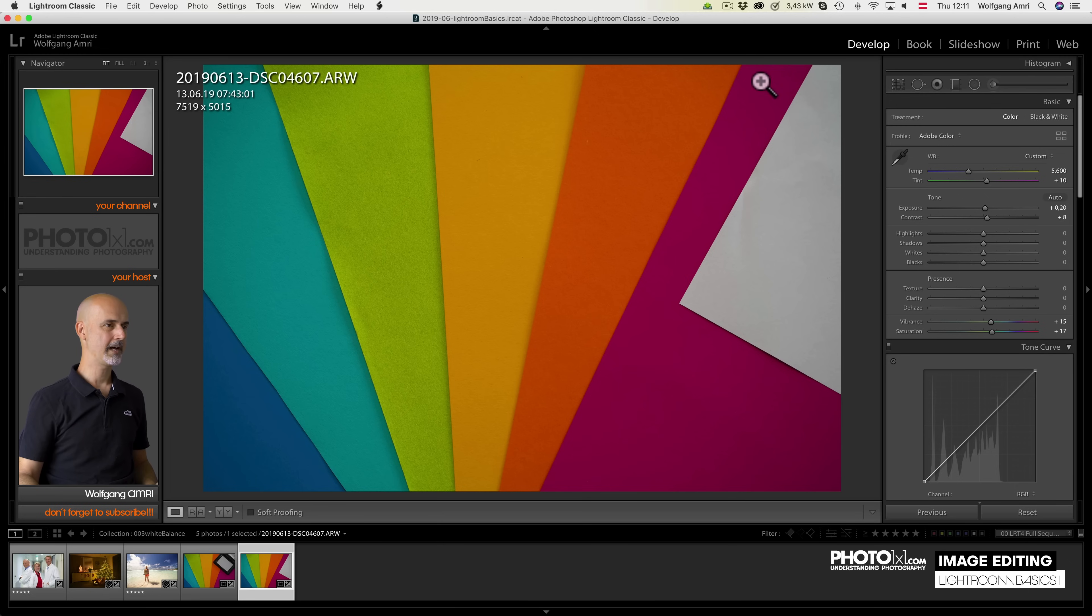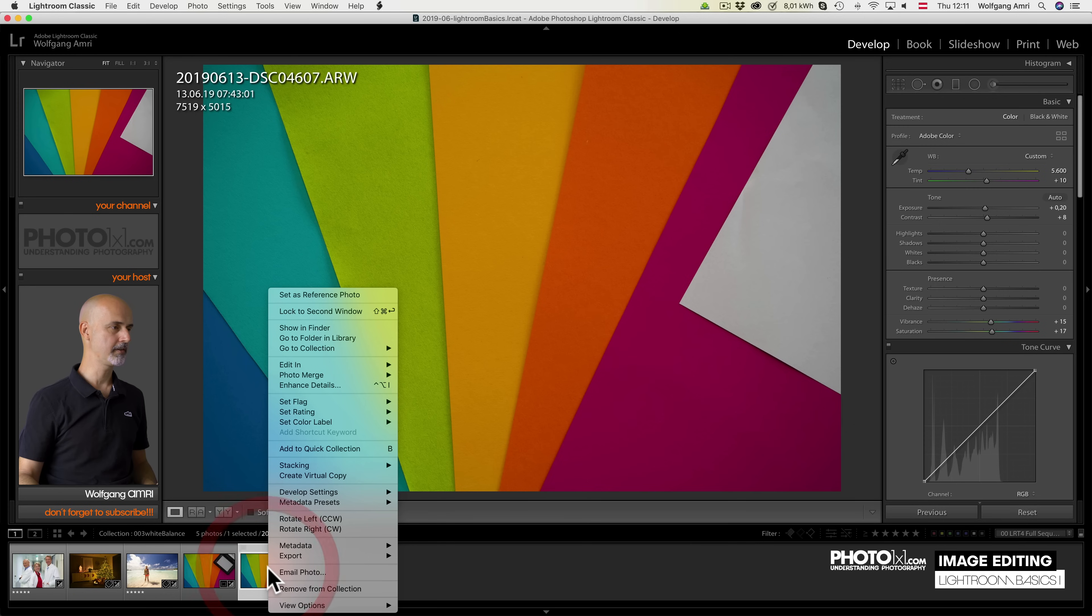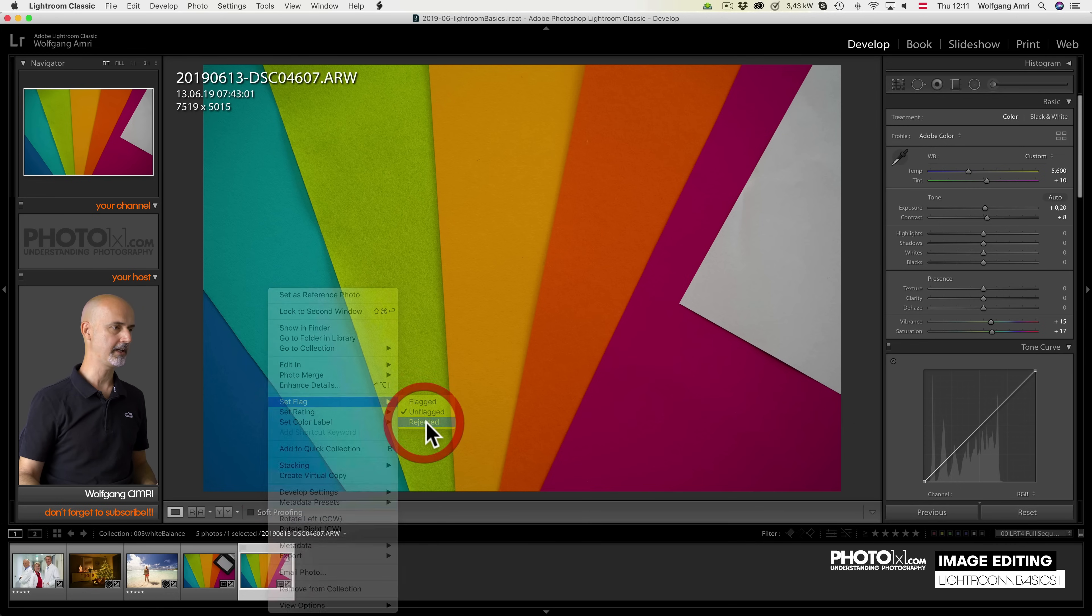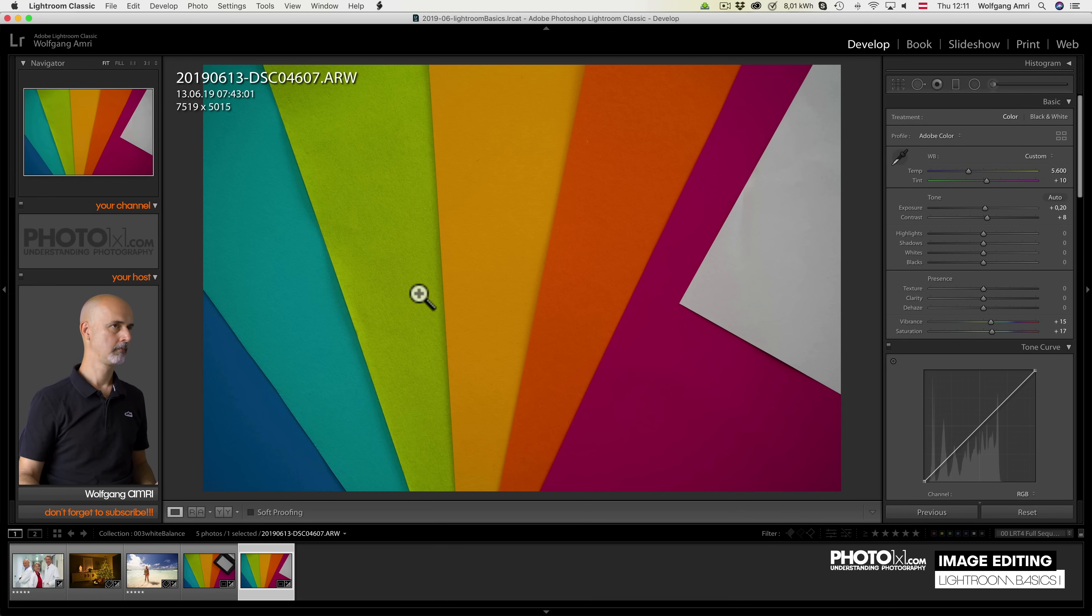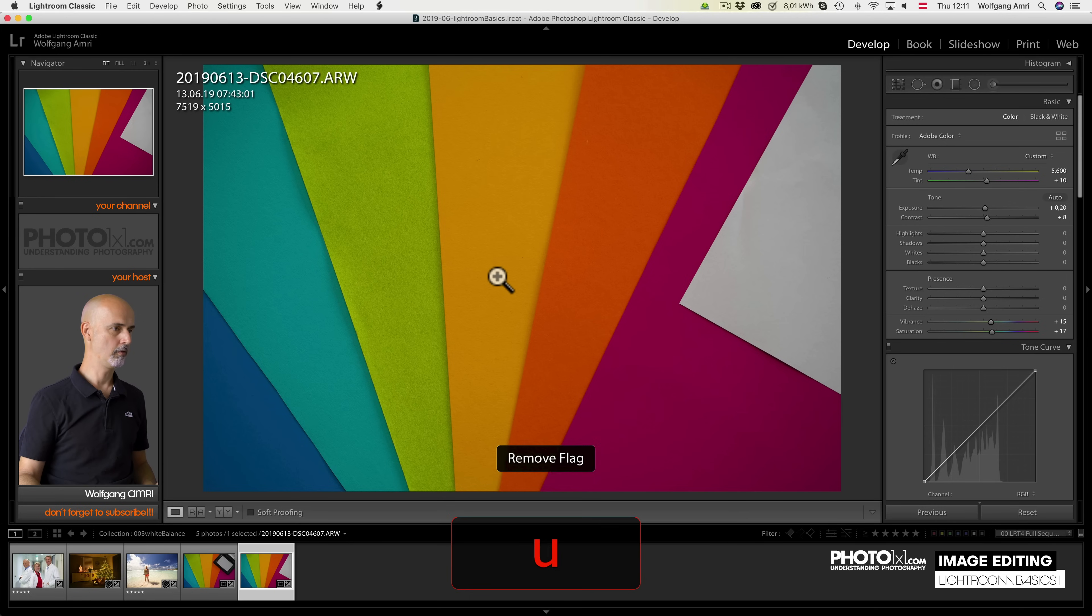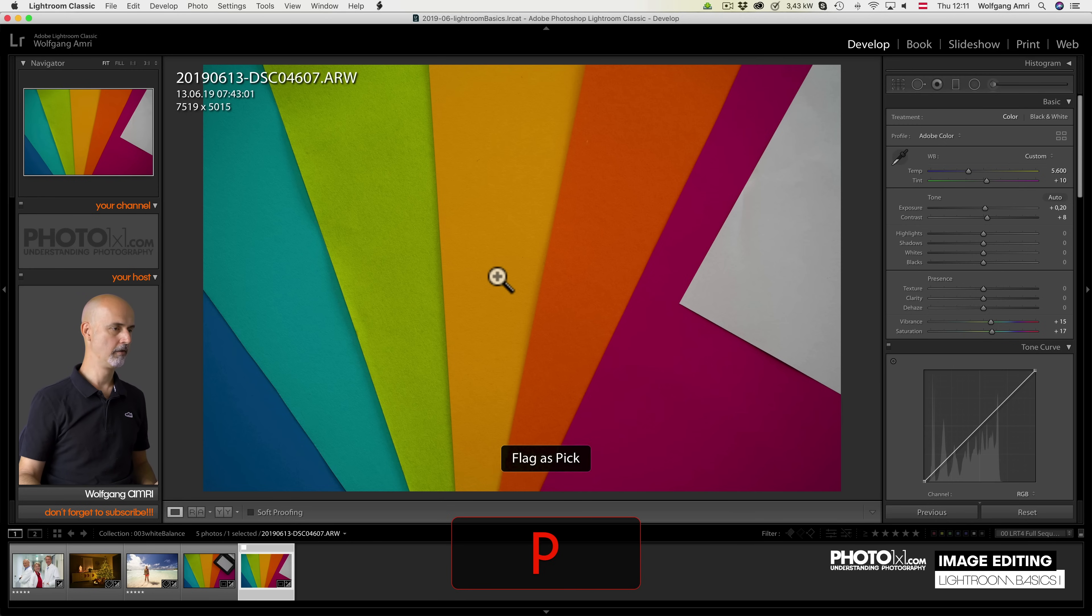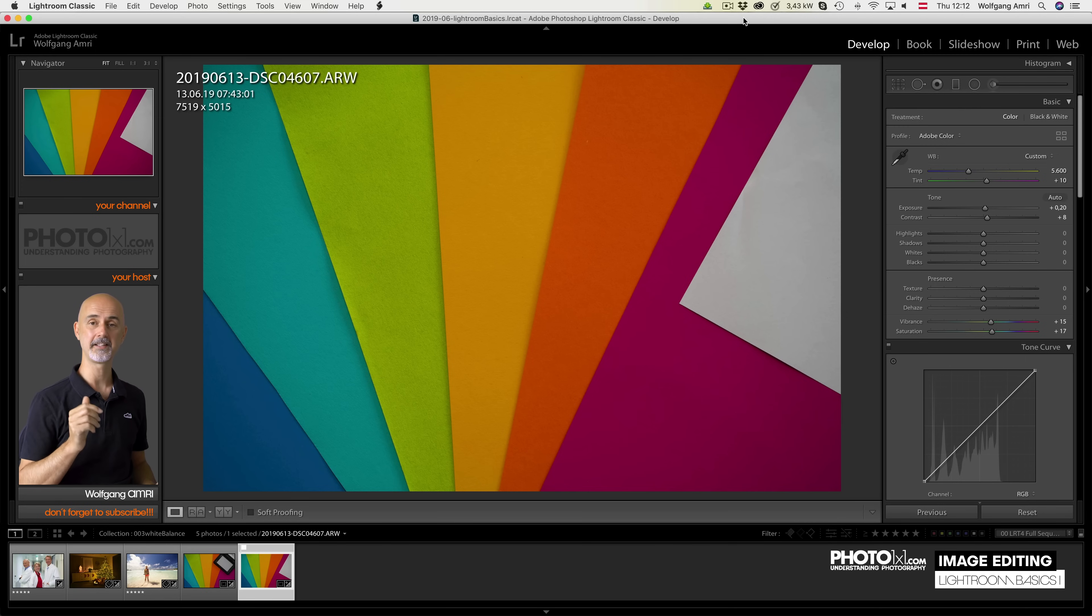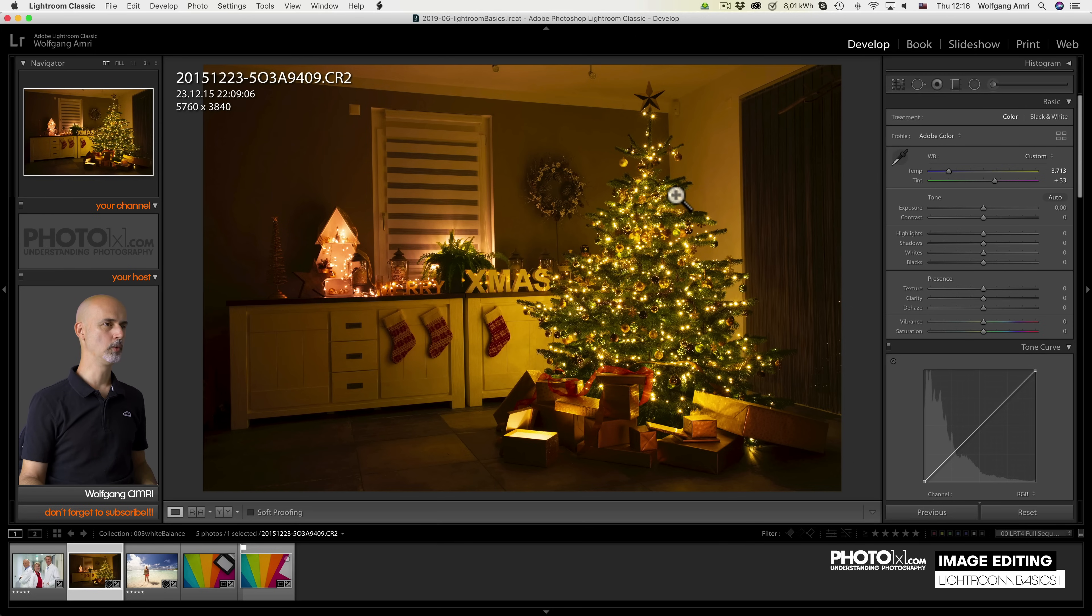Talking about keyboard shortcuts, they can speed up your Lightroom workflow quite a bit, especially for functions that are buried deep in the menus like here, set flag rejected. You could use your keyboard shortcut X instead for rejected or U for unflagged or P for picked. I have prepared a PDF of what I think are the most important Lightroom keyboard shortcuts down in the description below. Okay, back to white balance.